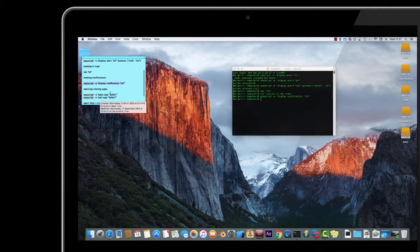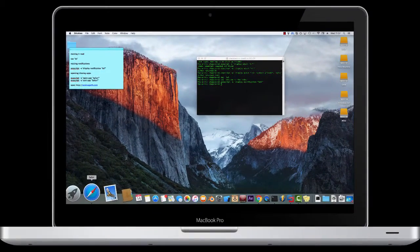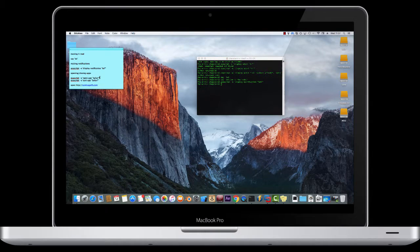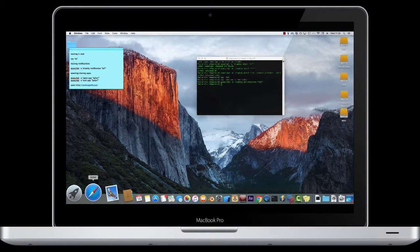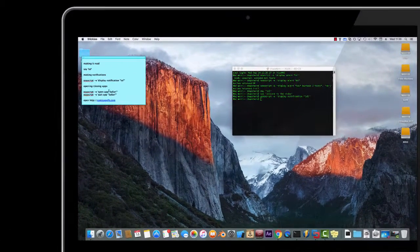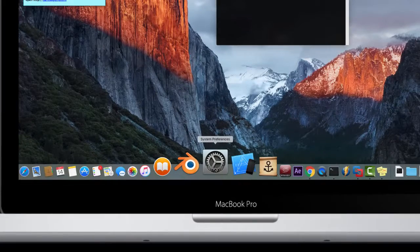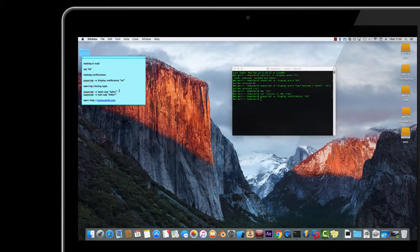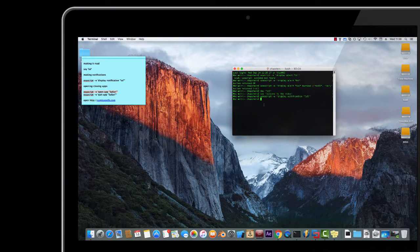Next we have opening and closing apps. I'm going to do Safari — I'll just quit it completely first. So it's osascript -e, apostrophe, open app, speech marks, and it has to be capitalised — it has to be the actual name. So if I was going to do settings, it wouldn't just be 'settings', it'd have to be 'System Preferences' with capitals. And it's the same with open and close, but you do 'quit' instead — you just swap 'open' with 'quit'.